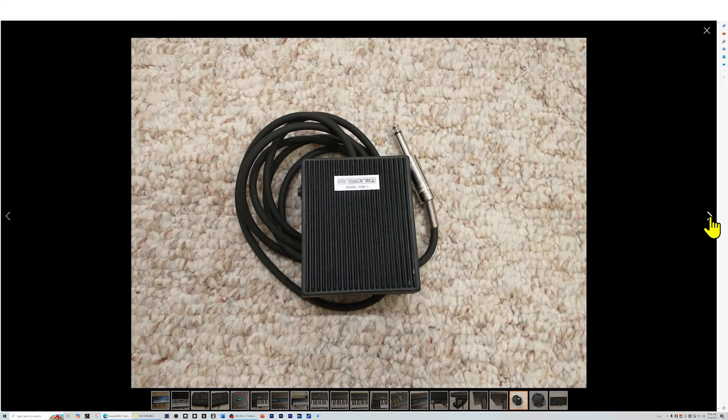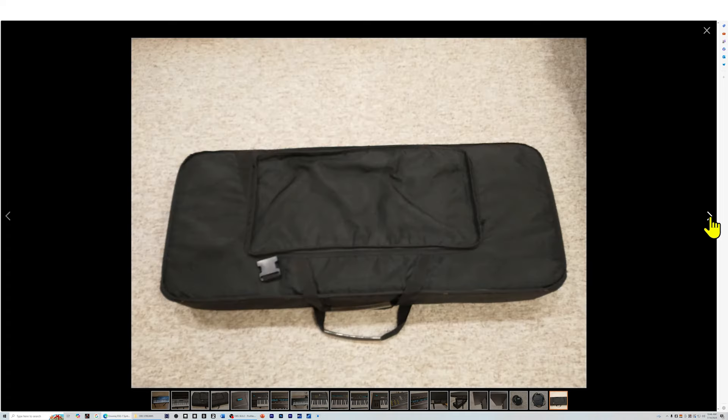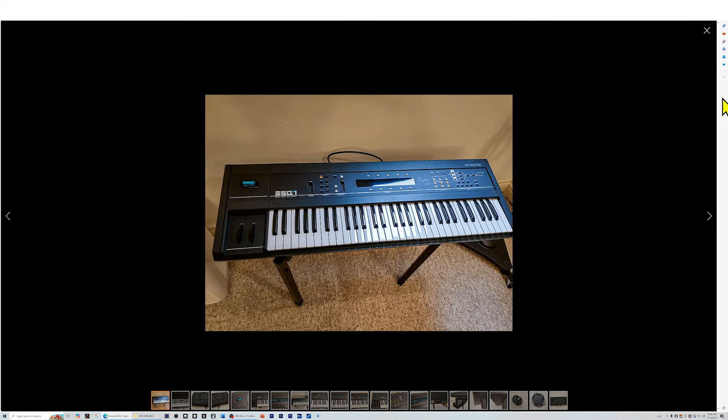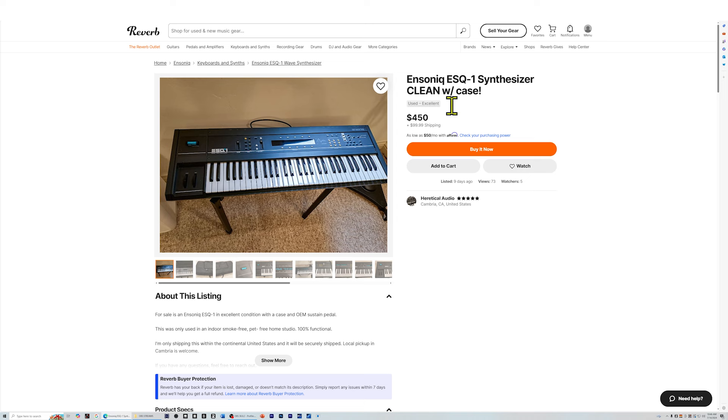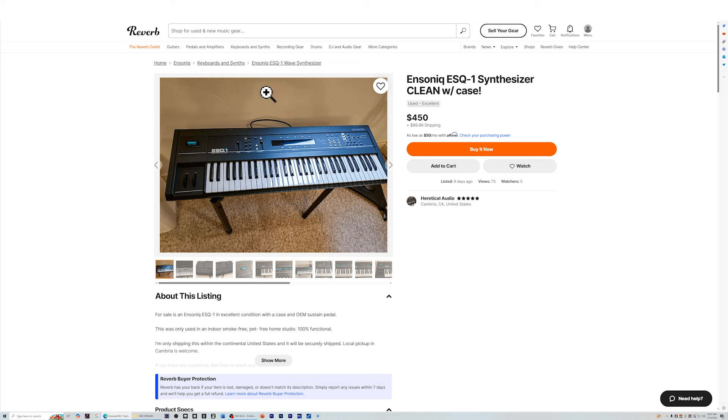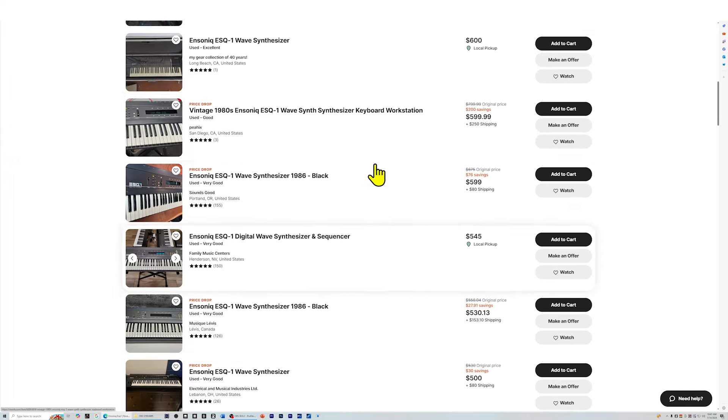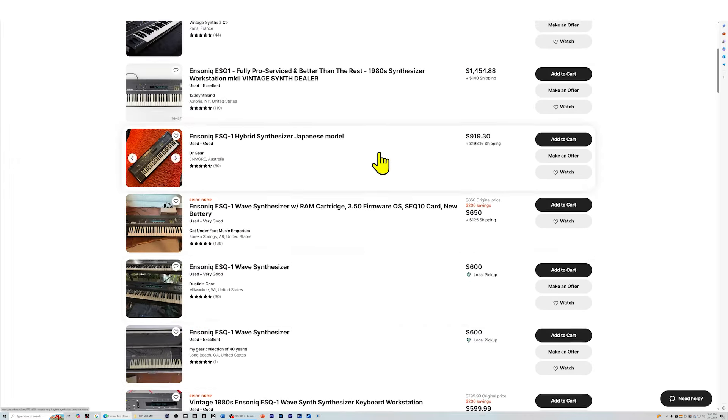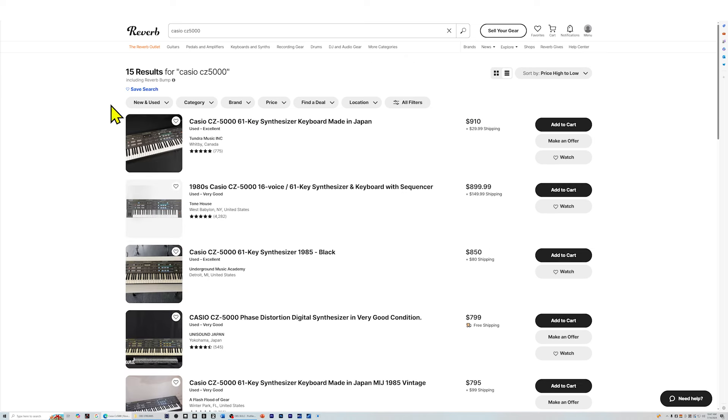You get a pedal and it's Ensoniq branded which is nice and there's the case. This would be the one I would probably make an offer on. $450, well, they're not asking for offers. They've just got a flat price, but this one's in nice condition. I would ask about the dust cover and that would be it and then I think I would probably buy this unit if I were interested in an ESQ-1. There's also an ESQ-M which is the rack mount module, but this unit had a pretty nice keyboard on it. So, this is the one to buy here. Don't pay those crazy high prices up here.